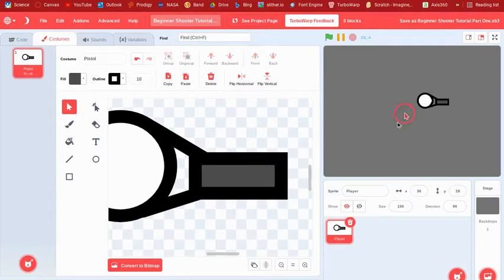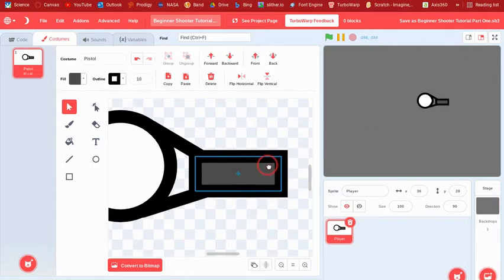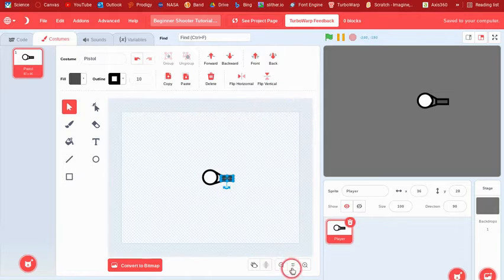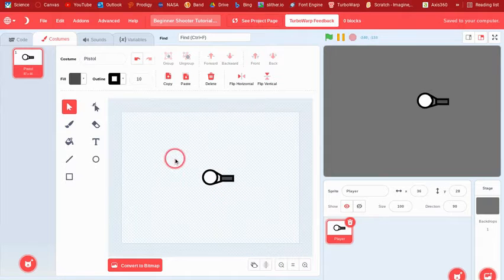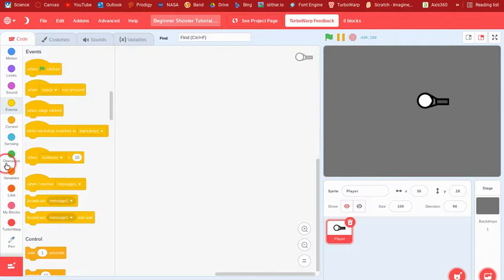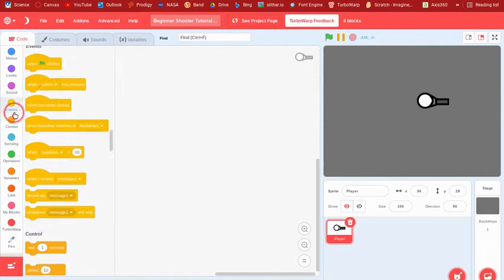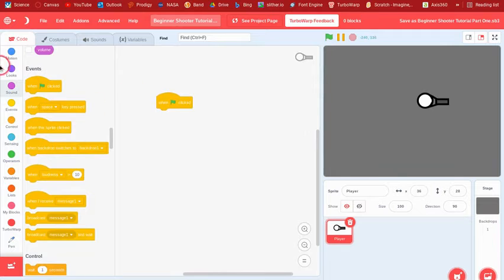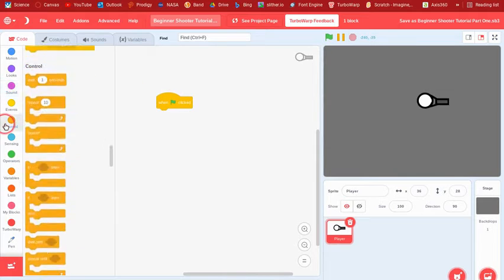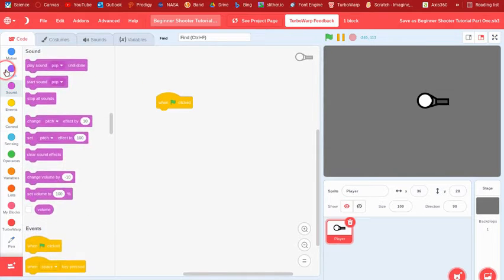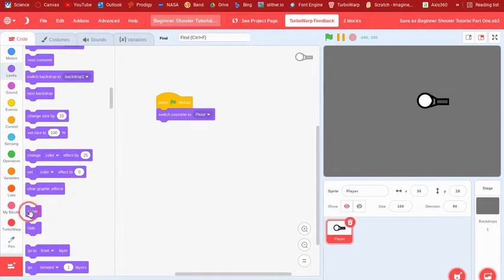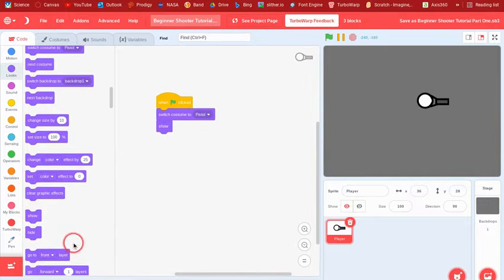Okay, there. Now we have the player. We can now go into the codes. So what are we gonna do first? Well first we can switch costume to pistol, we're gonna show, we're gonna go to front layer.